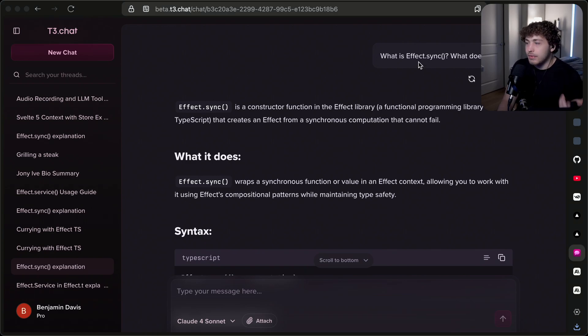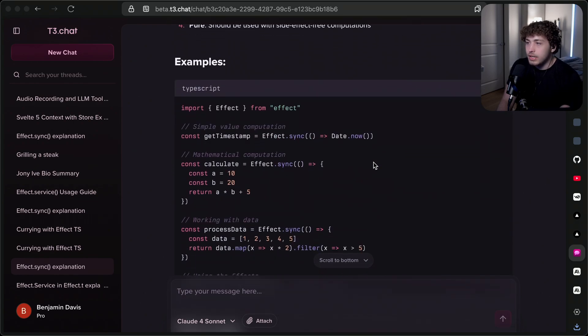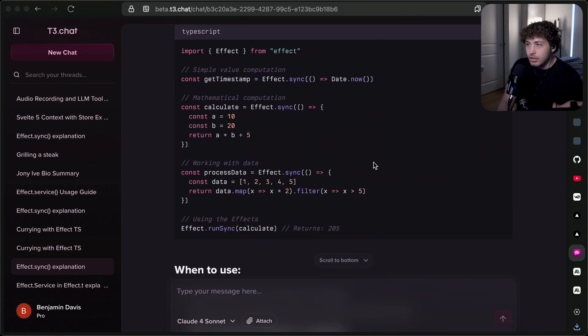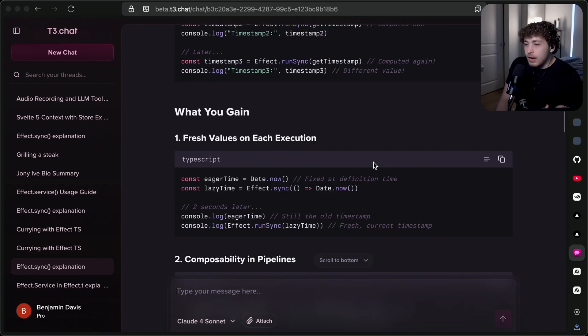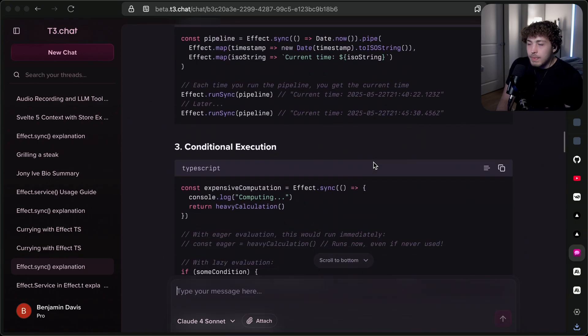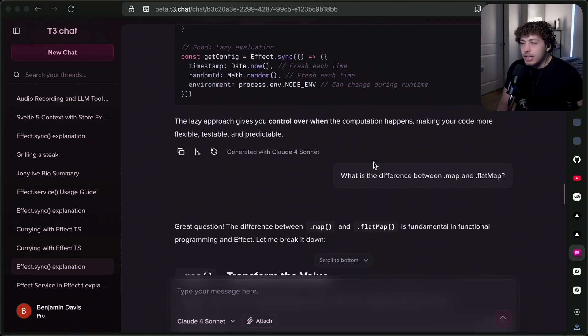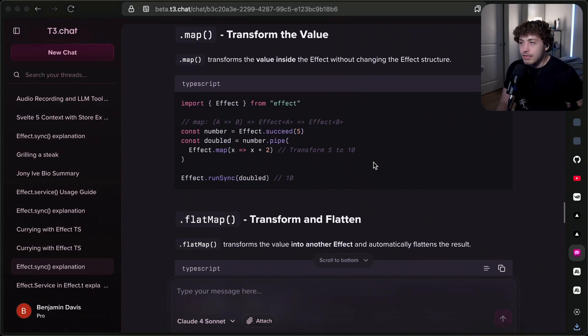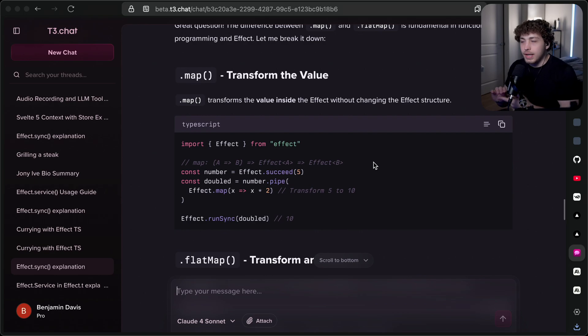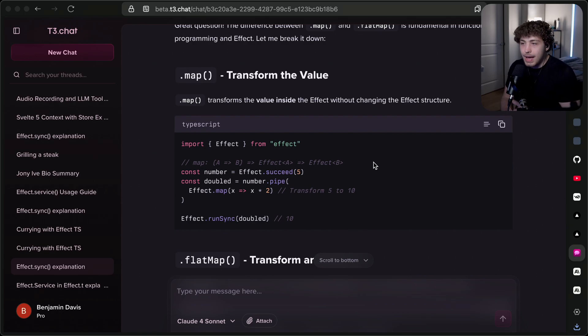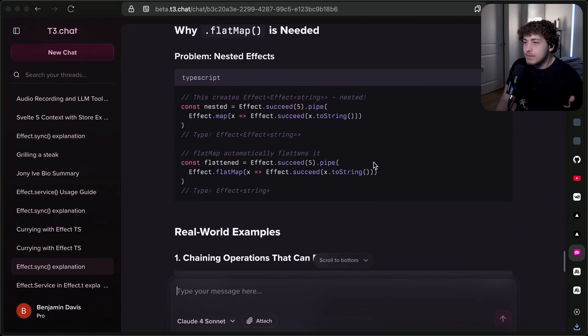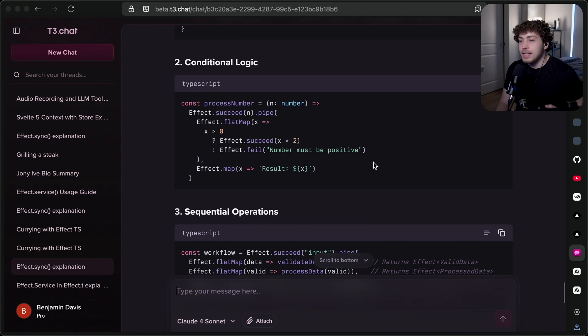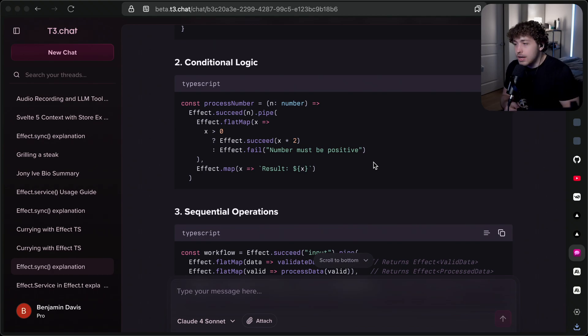I was just asking some stuff about effect.sync because I wanted to get deeper into that. It gave me some really good information here that's actually correct and useful. I went deeper on it and just kind of chatted back and forth with it for a while, and it was actually able to give me useful stuff on stuff like the sync function, the map function, the flat map function, pipes, all these different things. I was able to get useful information out of it, which was huge.